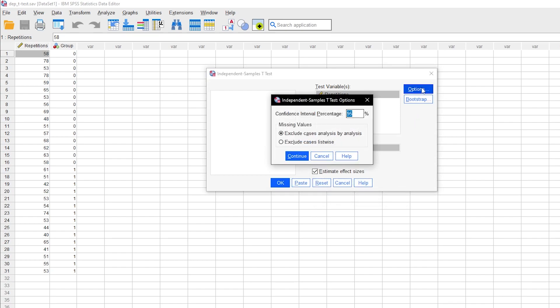The options merely allow you to specify a confidence interval, which is set to 95% by default. Handling missing values can also be left at the default option of Case by Case Exclusion.